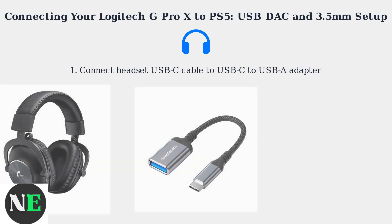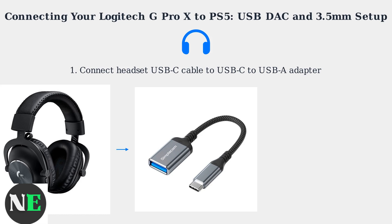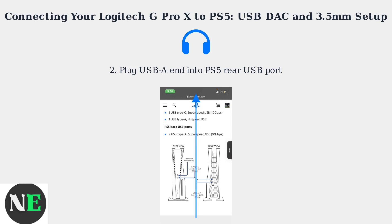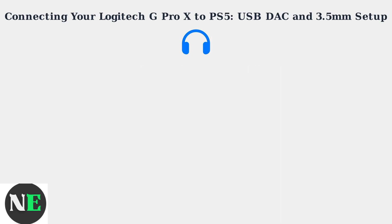First, connect the headset's USB-C cable to the provided USB-C to USB-A adapter. Then, plug the USB-A end into one of the PS5's rear USB ports.